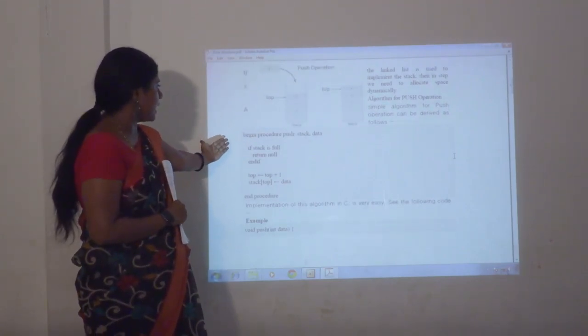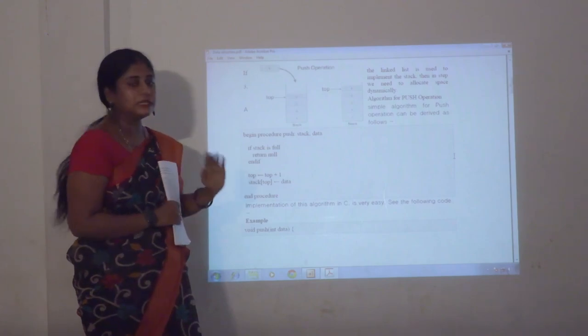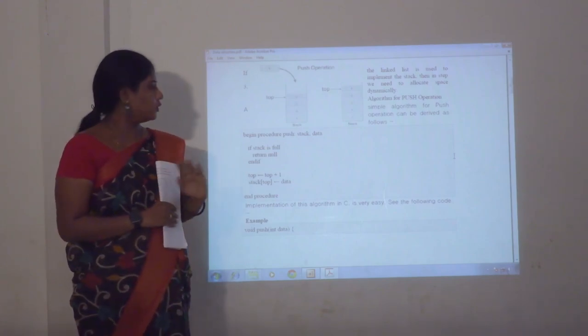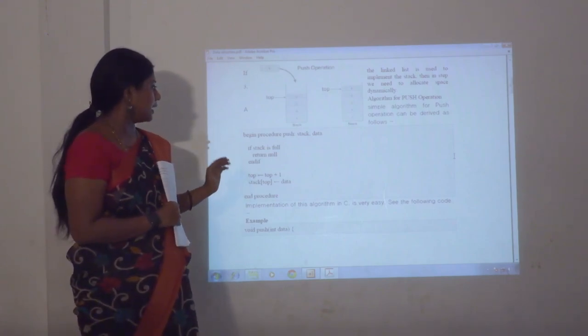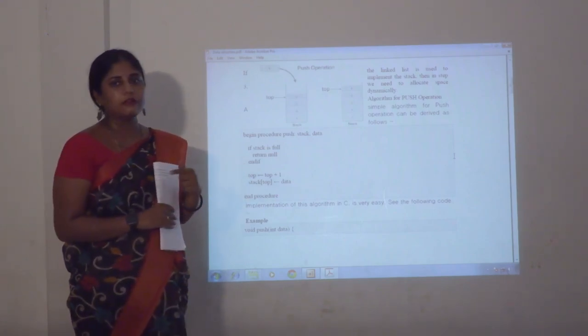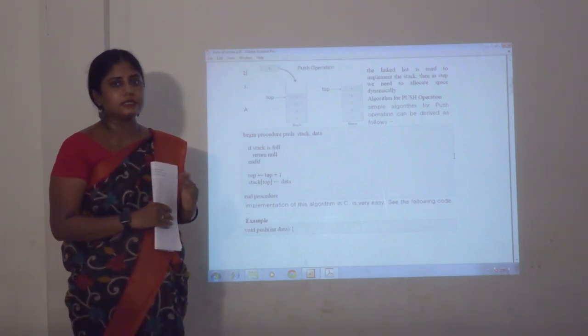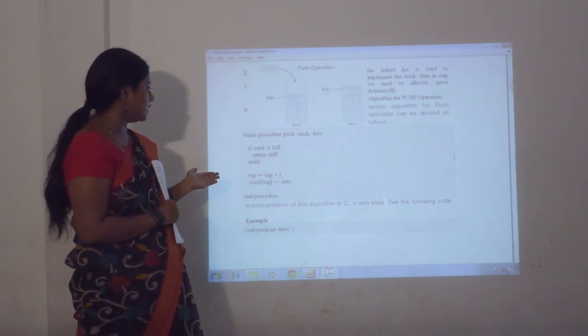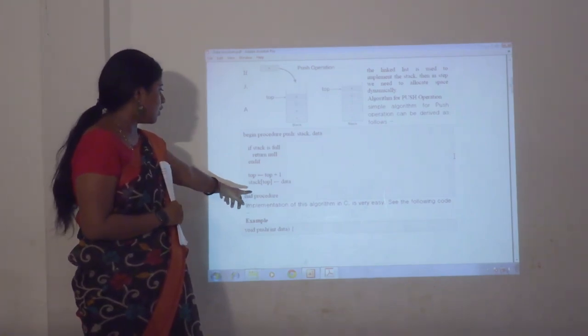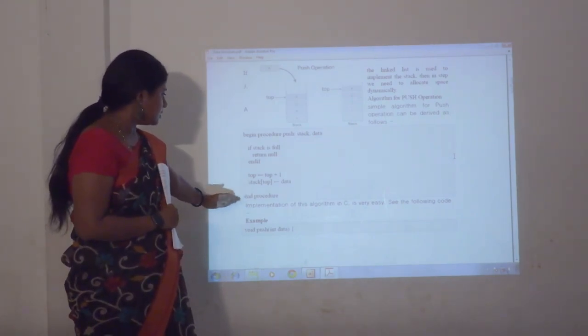The push algorithm: if the stack is full, return null. End if. Top equals top plus 1. Stack of data equals stack of top data. End procedure.